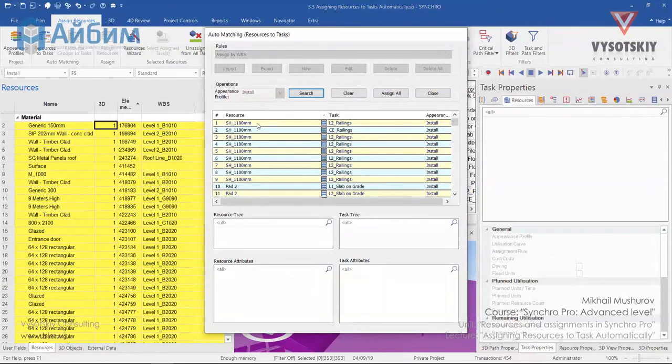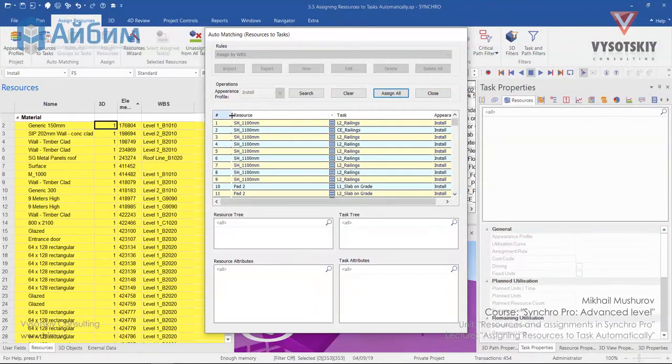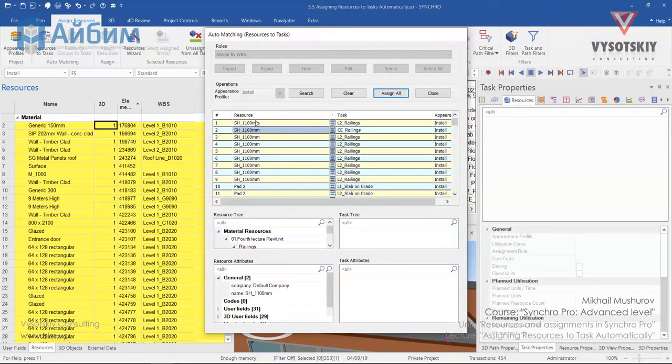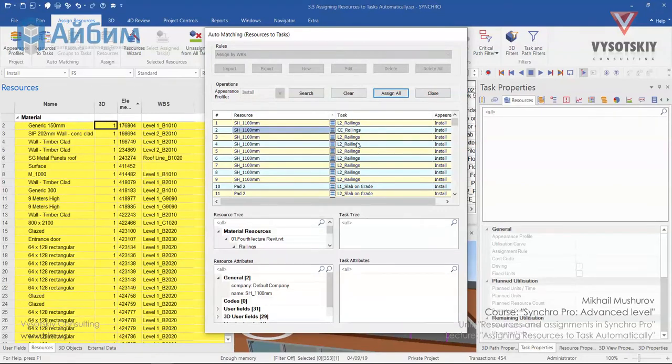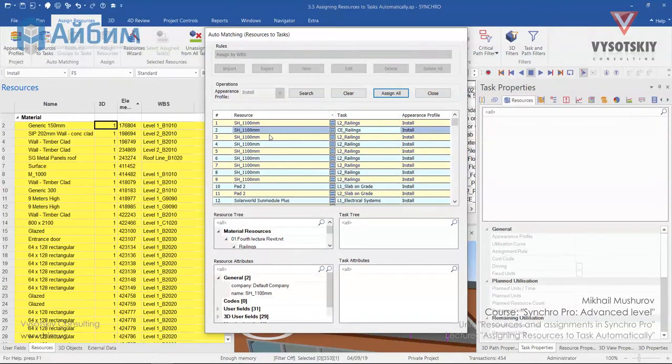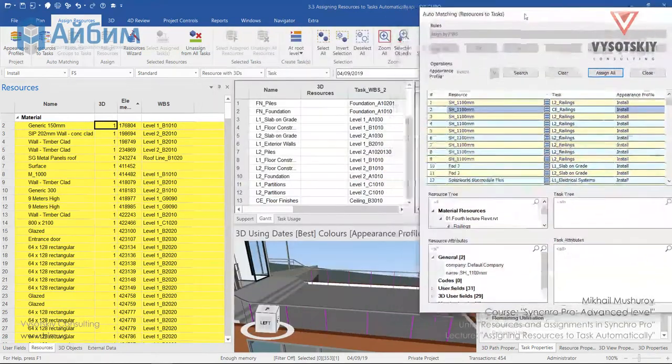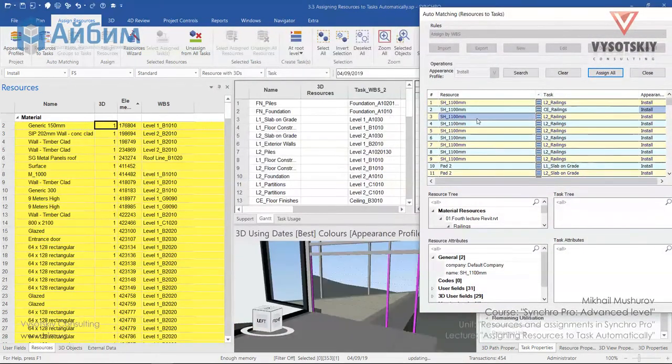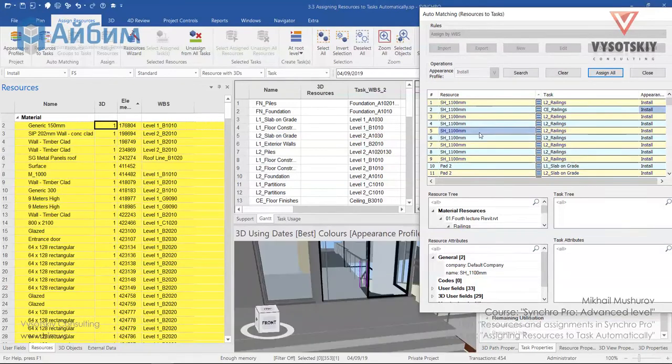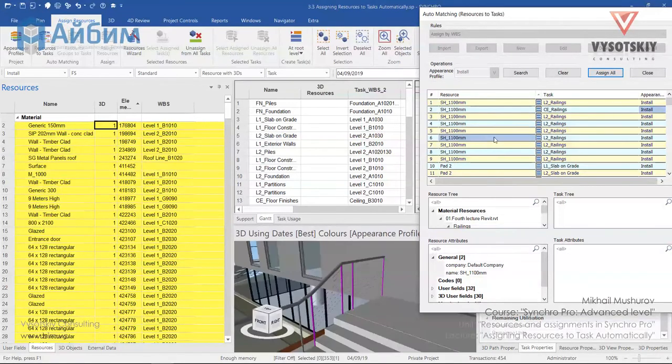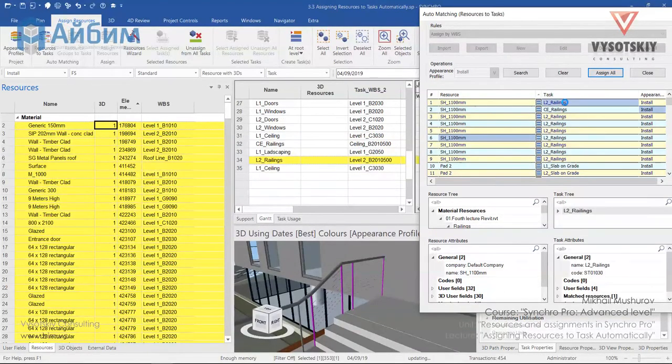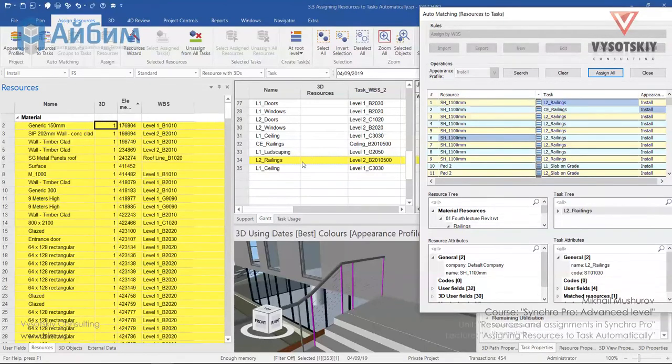You notice that window changed. So first column is resource sequence column. The second column is the resource name, the task name and the appearance profile. Now if you click over the resource, you will see a highlighted object on the 3D view. The same applies to tasks. Click over the L2 reading task and you see it highlighted.